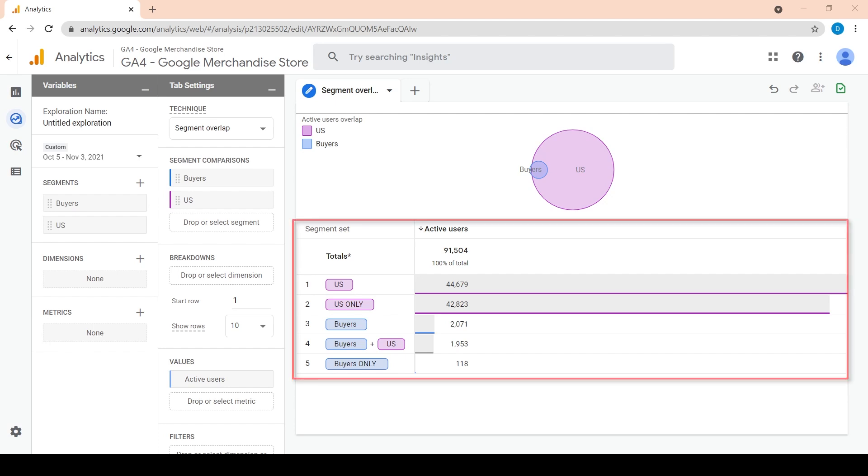Looking at the table below, it shows a breakdown of the active users by segment. The top US value includes all users from the US, regardless whether they are buyers or not. The US only includes users from the US who are not buyers. Similarly, buyers represent all buyers regardless where they are from. This includes buyers from the US.